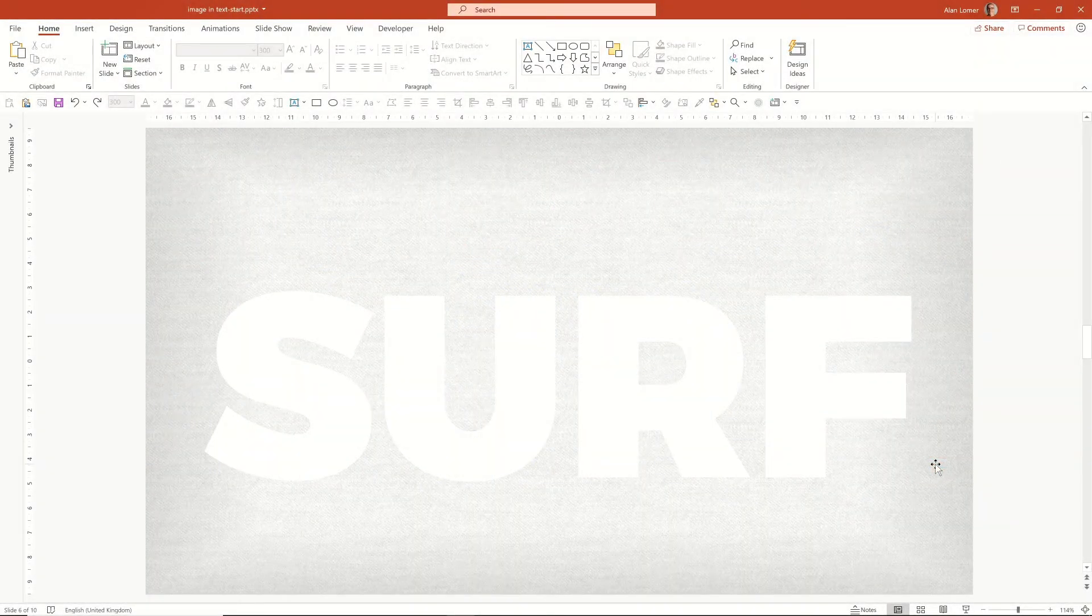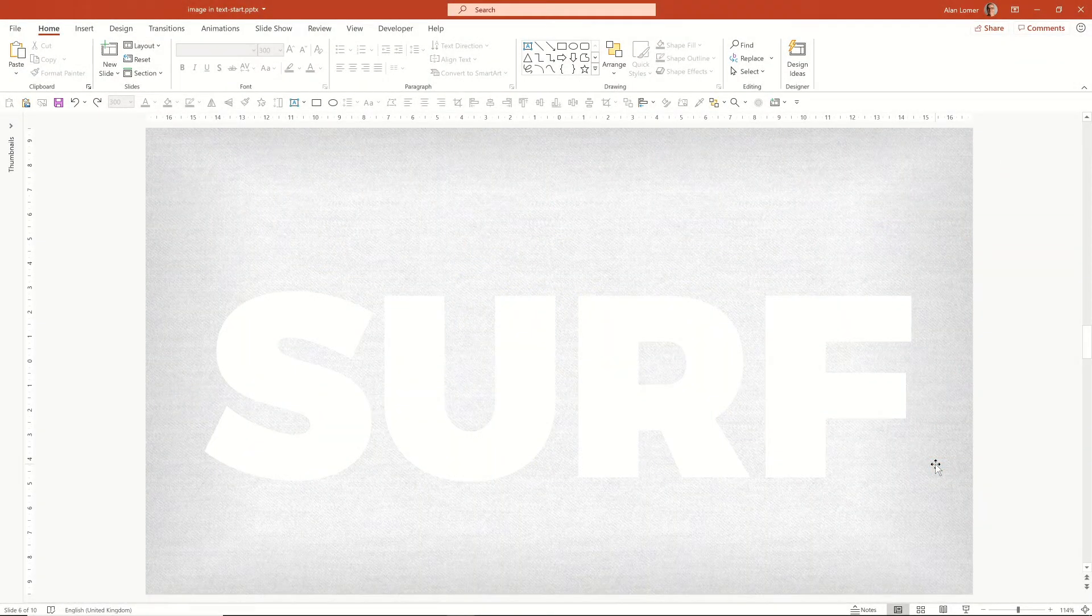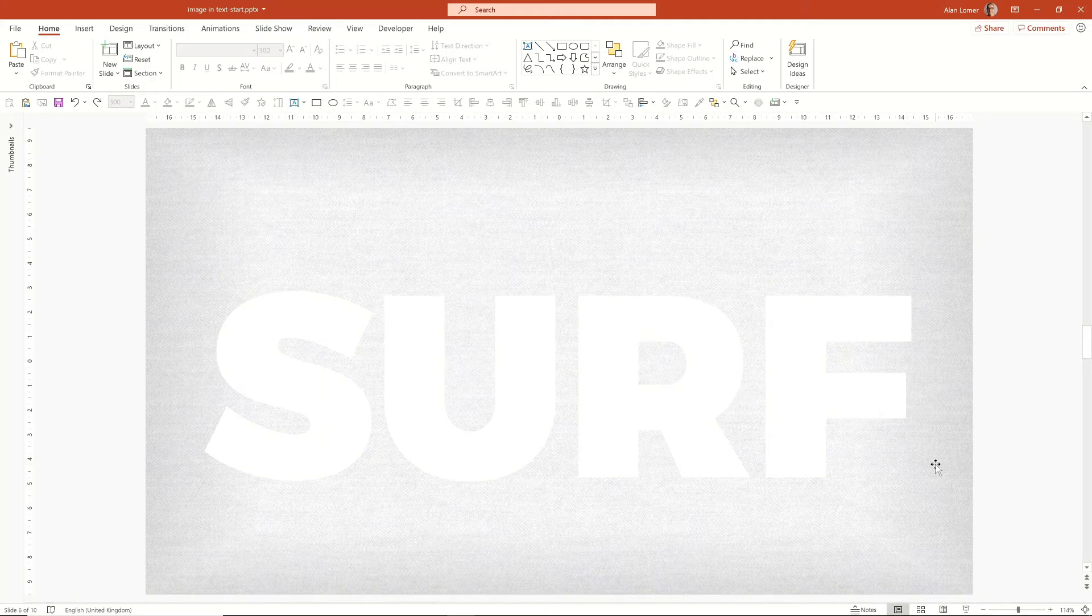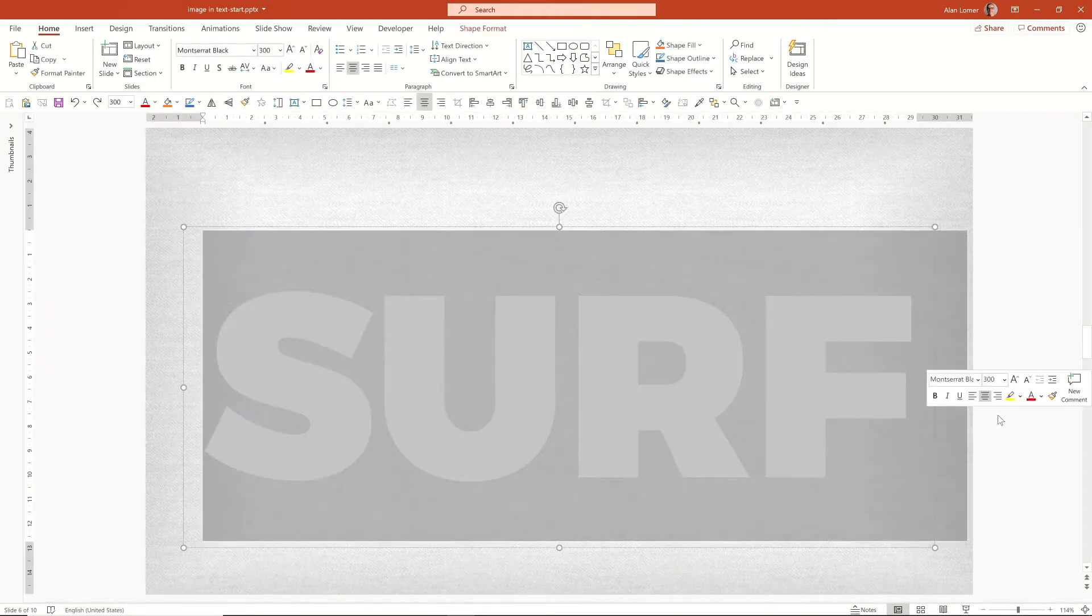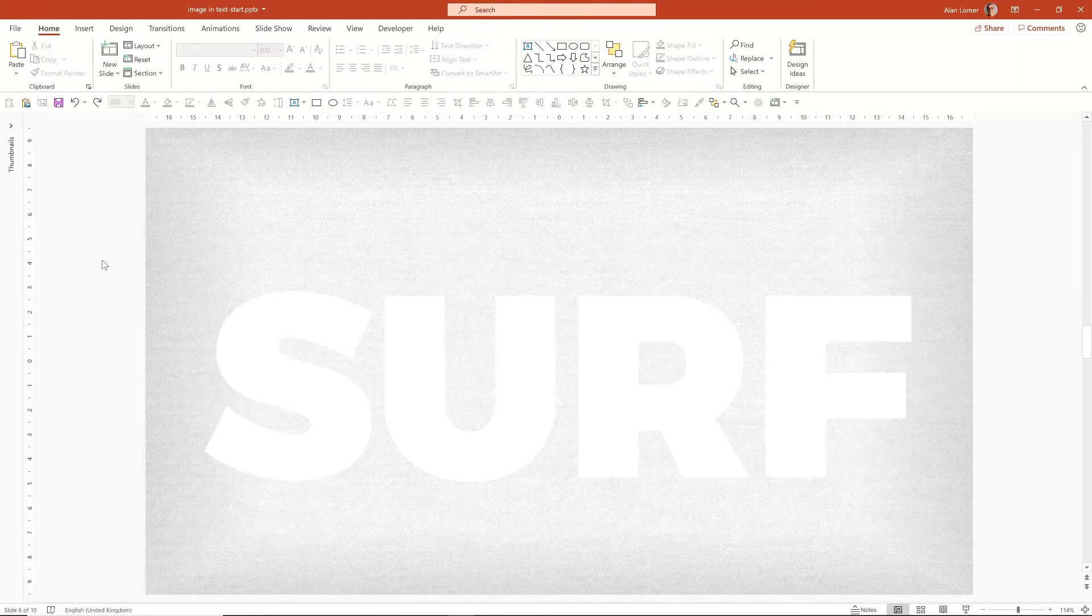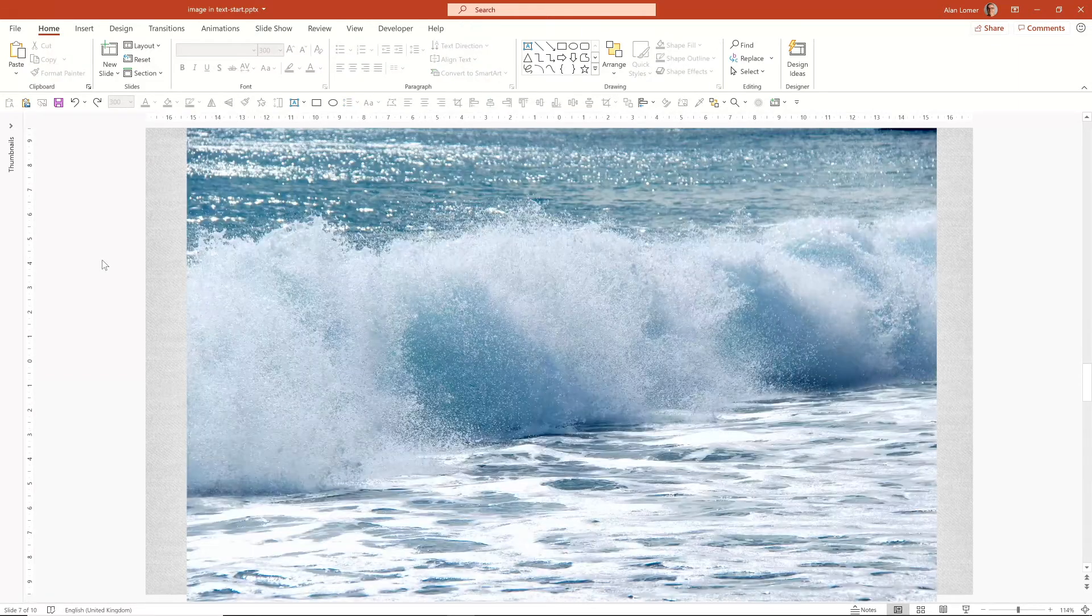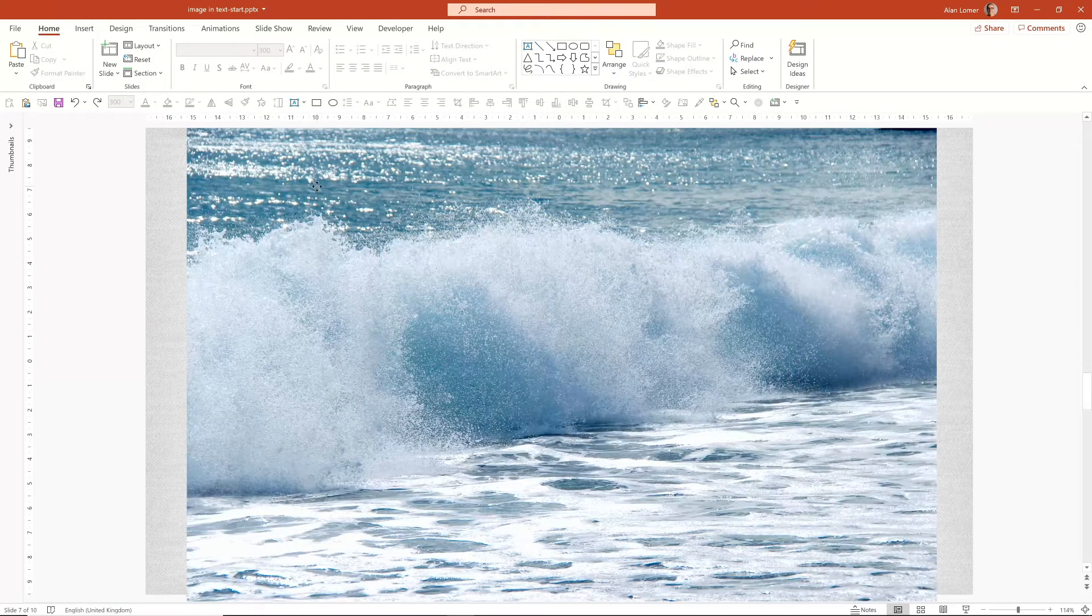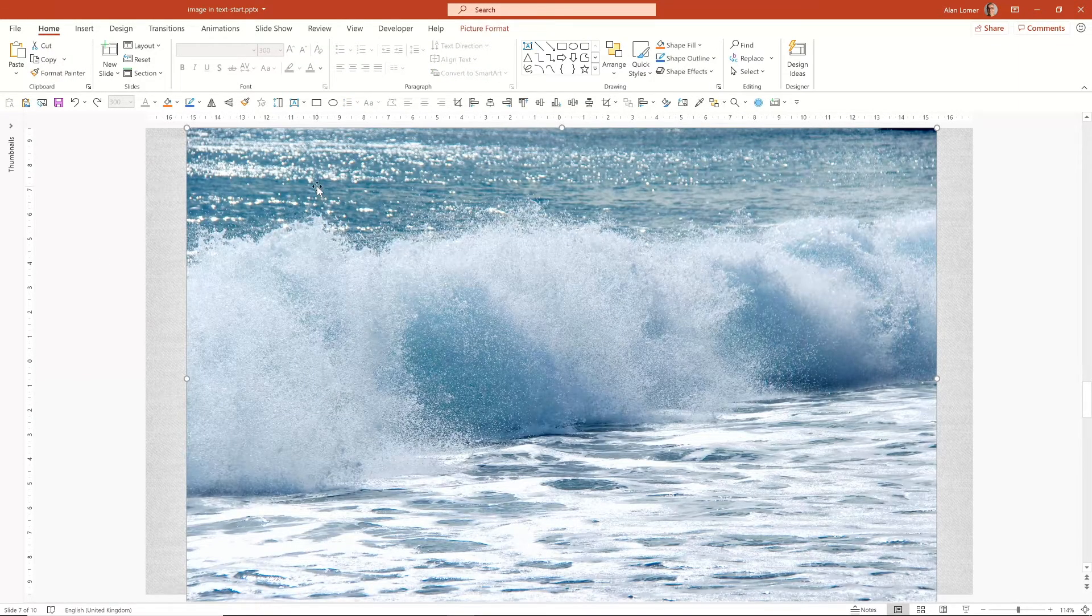For a second example of this, I'm going to show you how to do this on a light background. We've got some big bold text here that says surf. I'm now going to get a suitable image to put in the background.